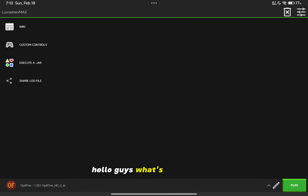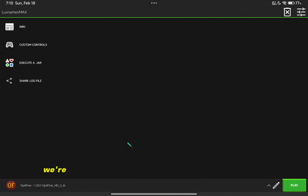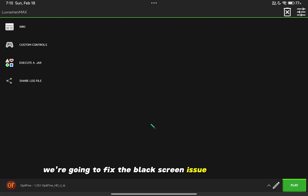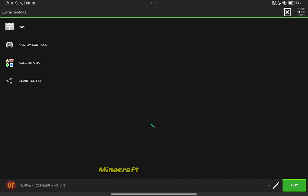Hello guys, what's up? In this video, we're going to fix the black screen issue when starting Minecraft on Pojov Launcher.